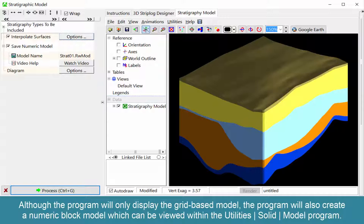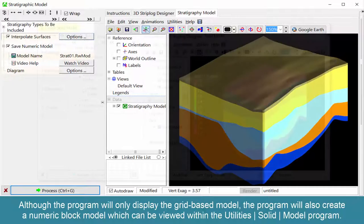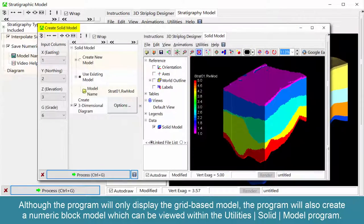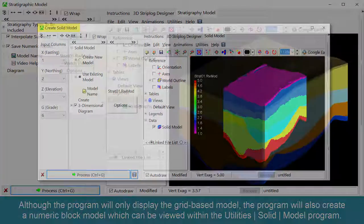Although the program will only display the grid-based model, the program will also create a numeric block model which can be viewed within the Utilities Solid Model program.